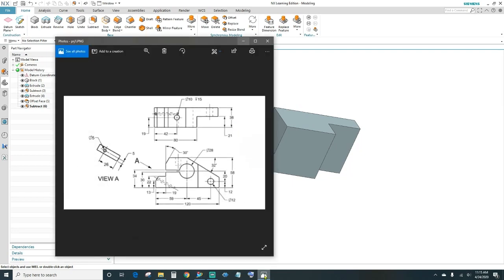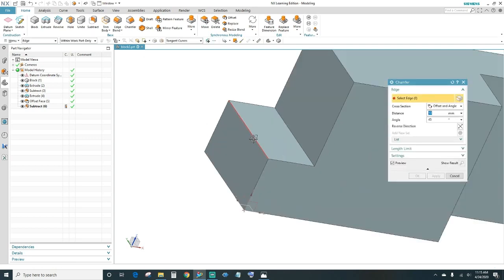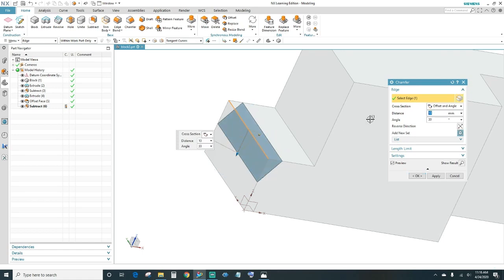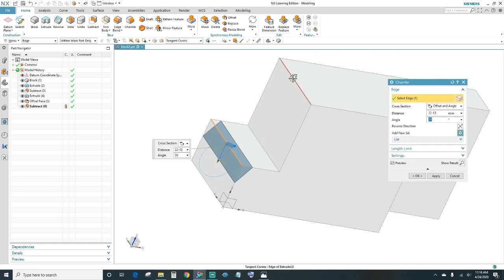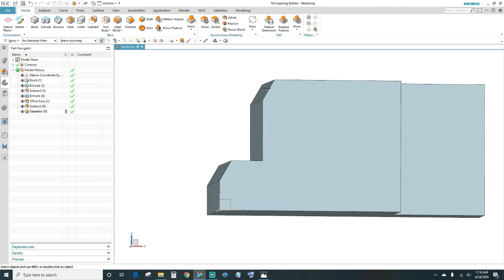Next we'll work on the chamfers — a chamfer here and another chamfer here. This one is a 30-degree chamfer coming up 13 millimeters. Come up here, select the chamfer tool, make sure this line is highlighted in red. The angle and distance — it's 22 minus 13. Select this edge too to make it the same chamfer. Click OK — now we have the chamfer on both edges.